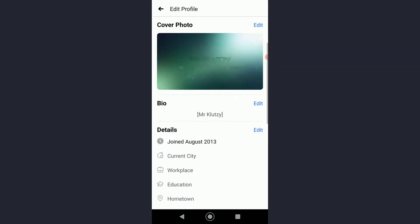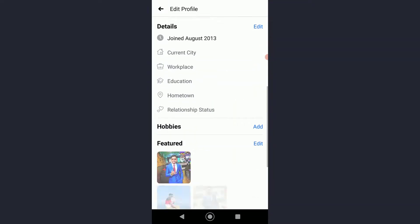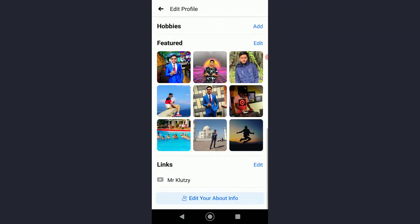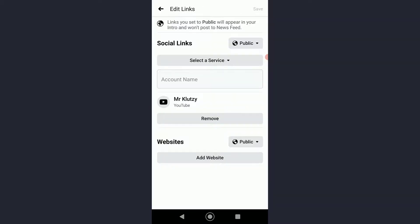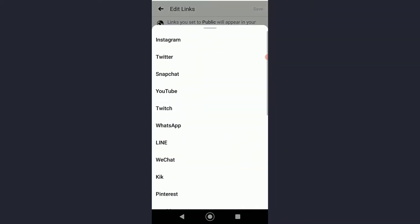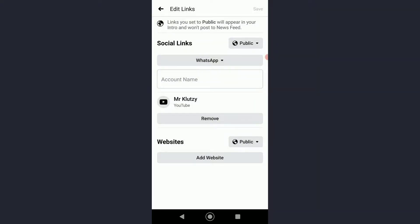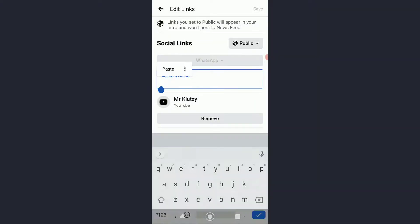Basically down here you can go to Edit and then add a social link, and then select a service if you want to and tap on WhatsApp. You can simply paste this right here and then go ahead and click on Save.